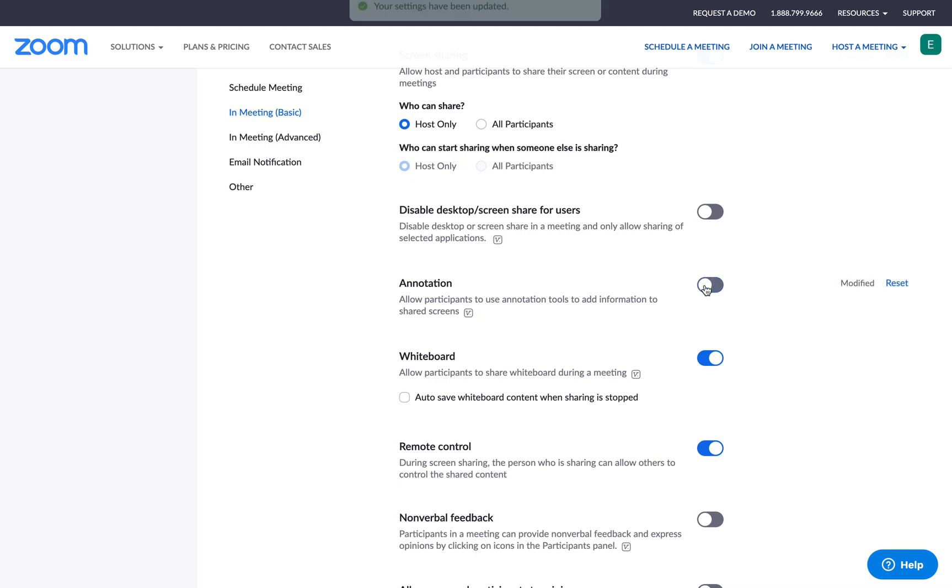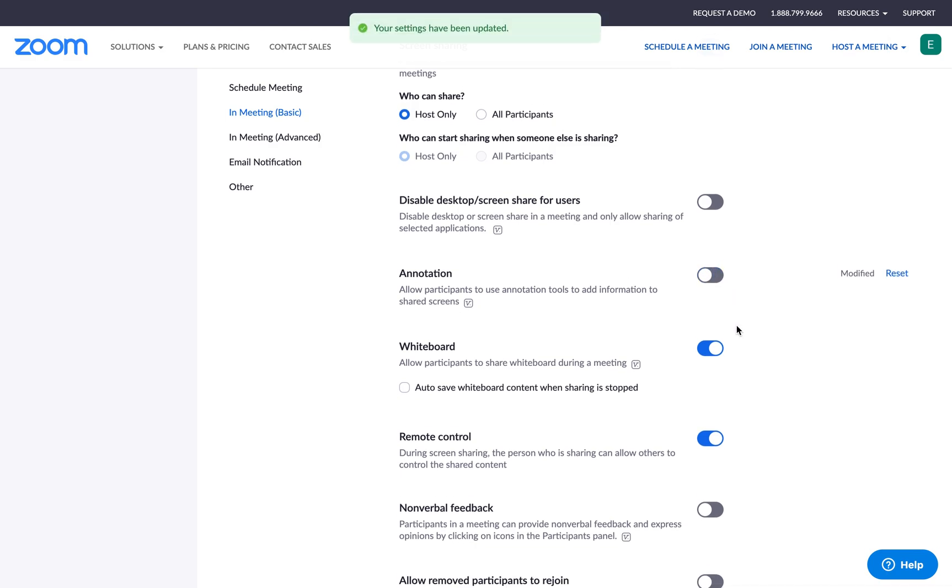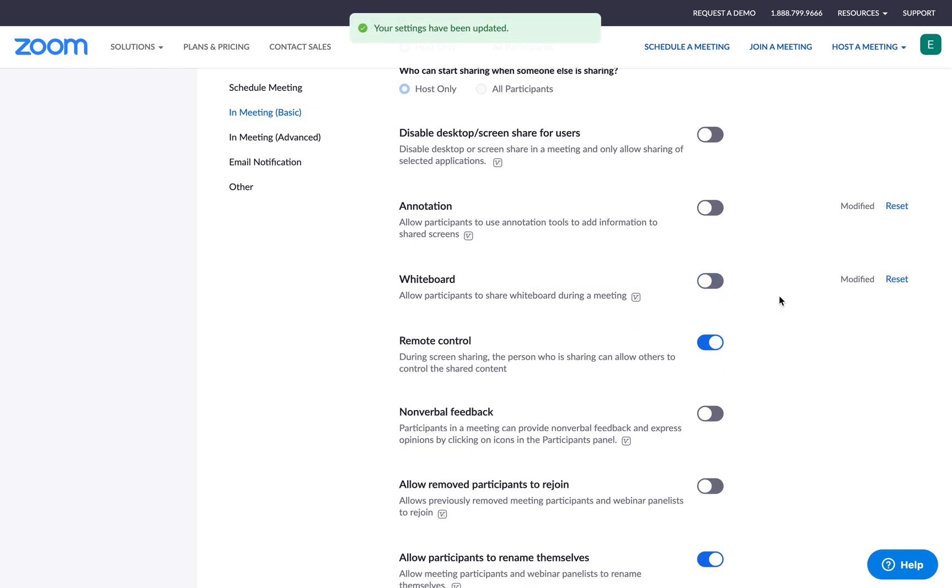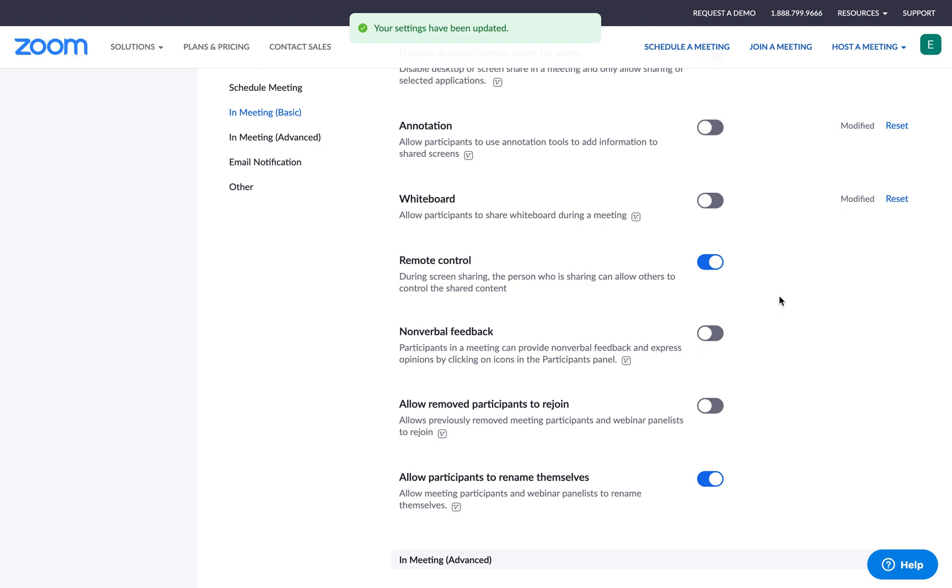I'm also going to disable annotation tools just in case. I don't want my participants to be able to share whiteboards, so I'll also uncheck that. And I think that looks good. So now I've updated my screen sharing settings. Moving on to the next section.